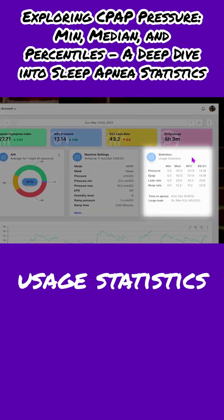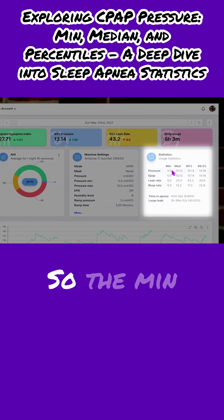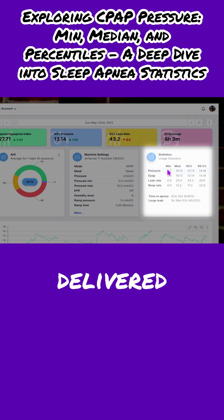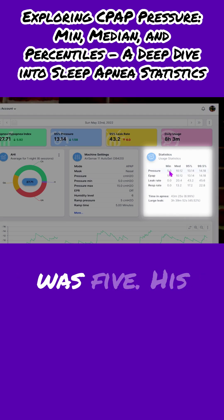We have the usage statistics right over here. So the minimum pressure delivered, the lowest pressure delivered throughout the night for Jay was five.